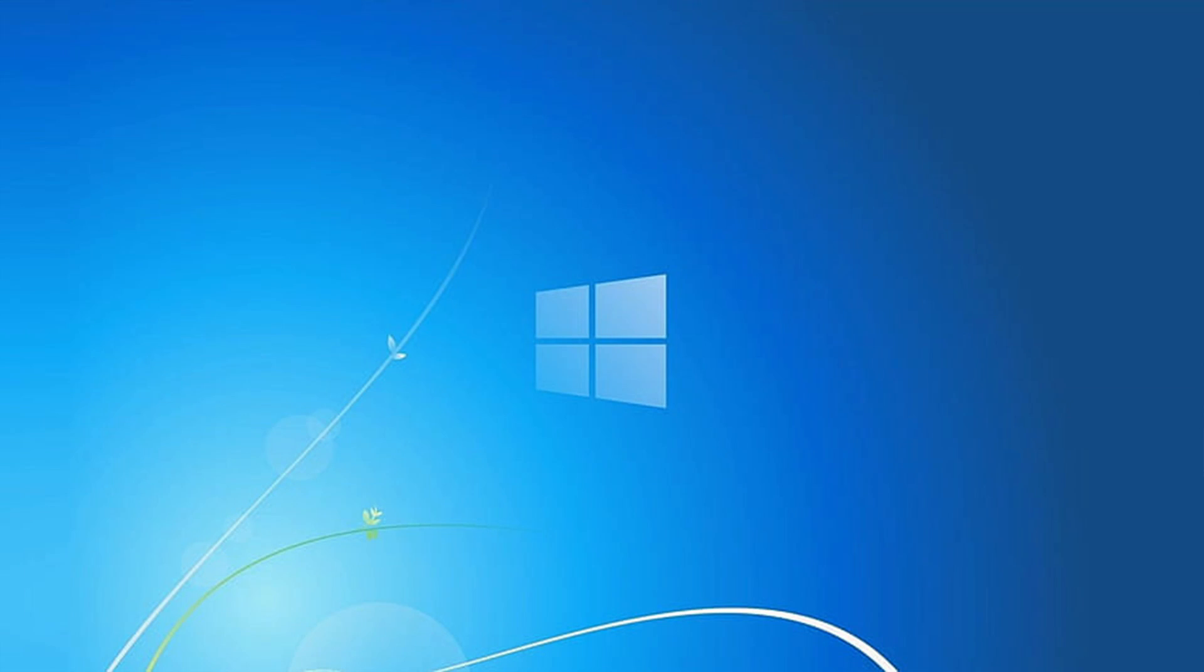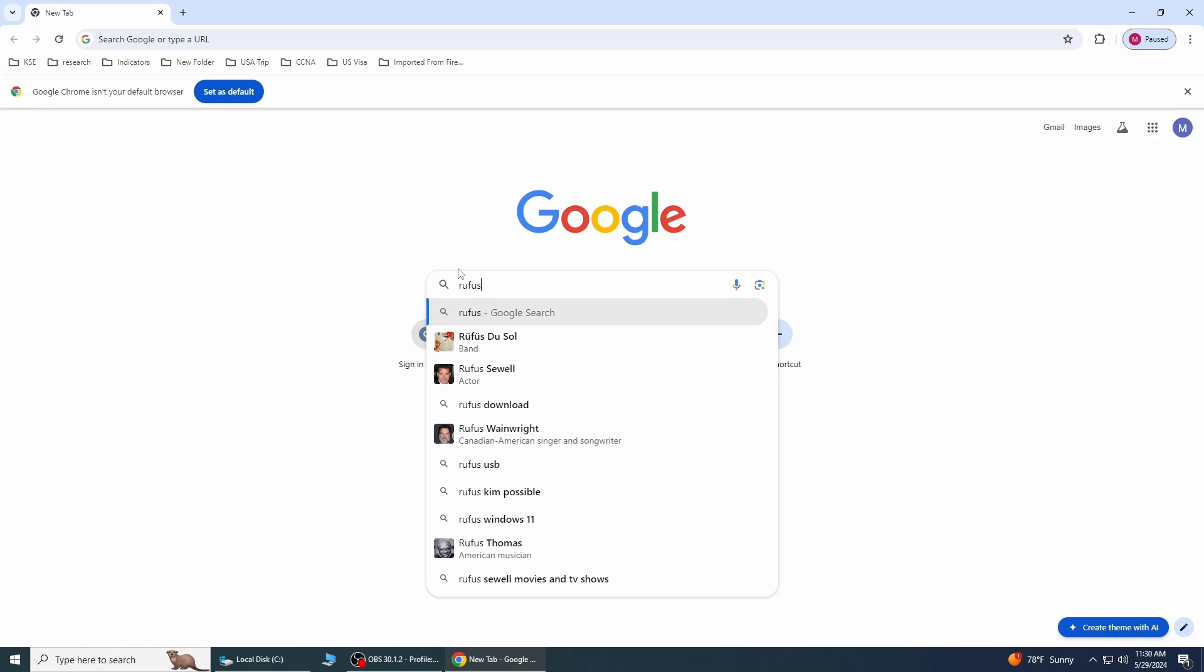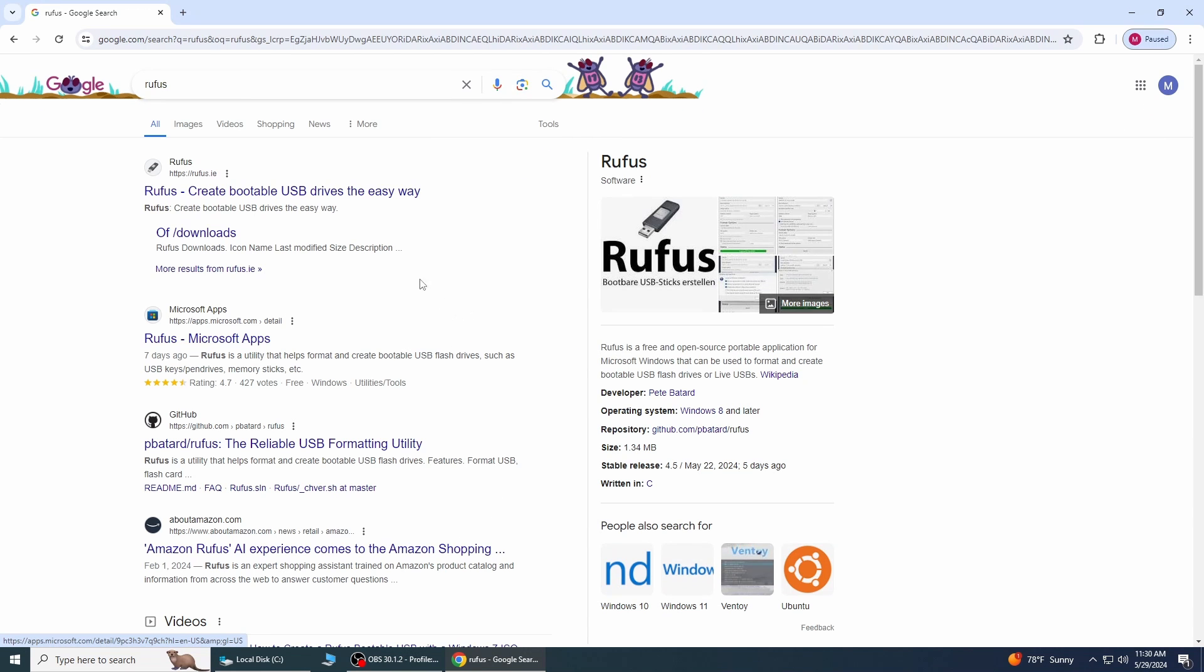Let's get started. To create a bootable USB, you will need a minimum of 8GB USB flash drive. First, you need to download Rufus for free from their official website, rufus.ie.